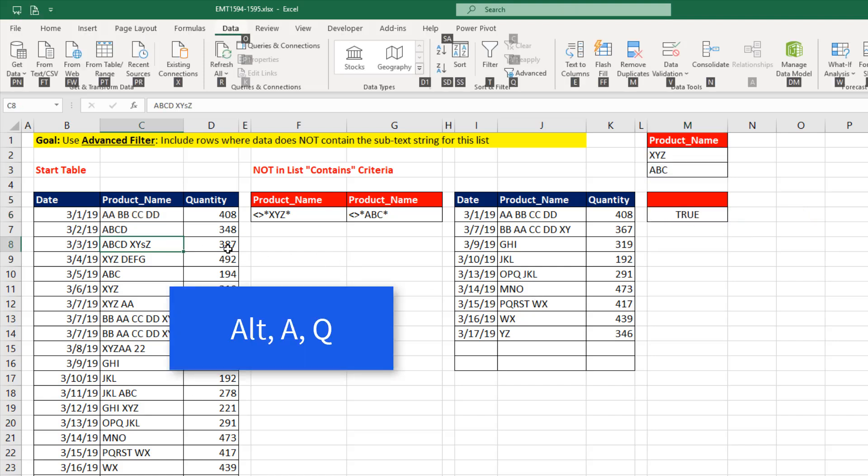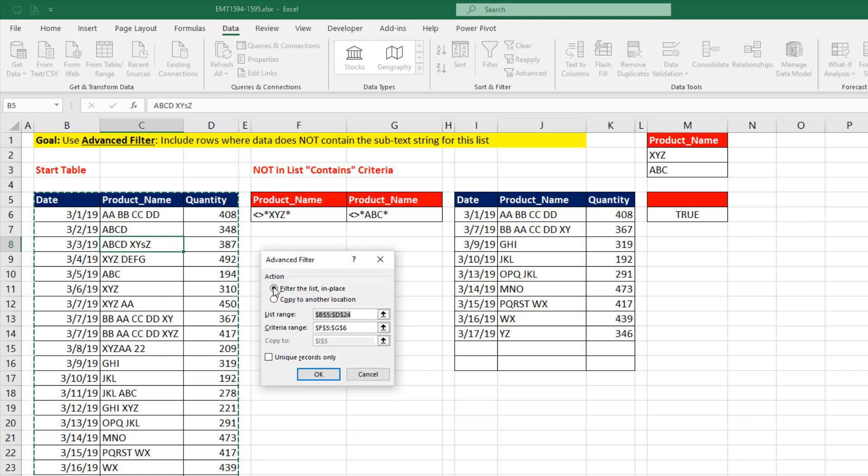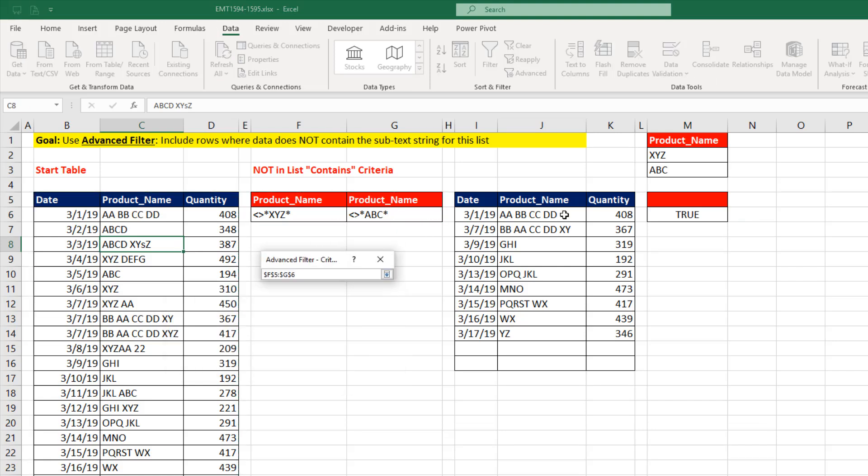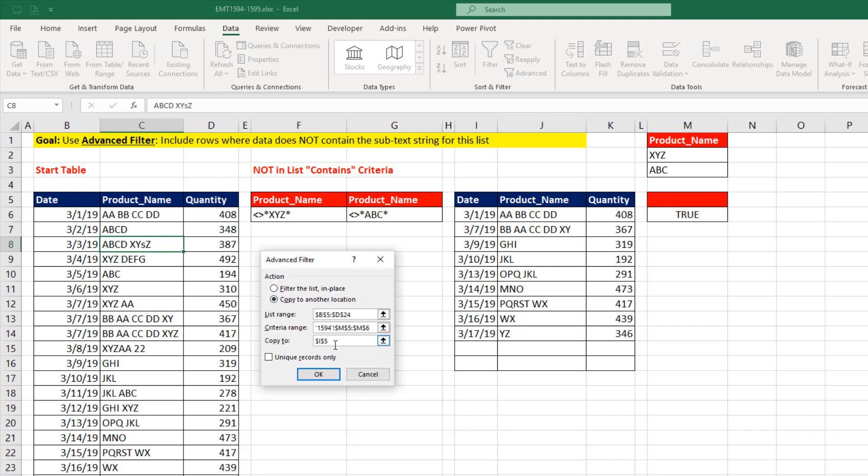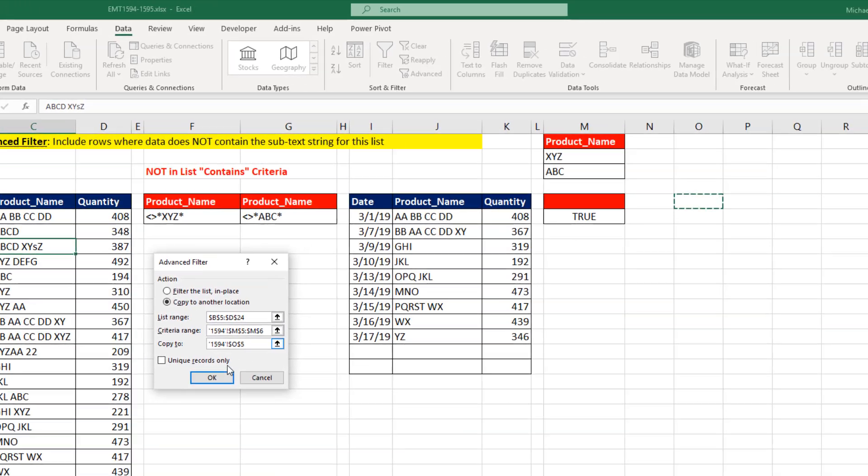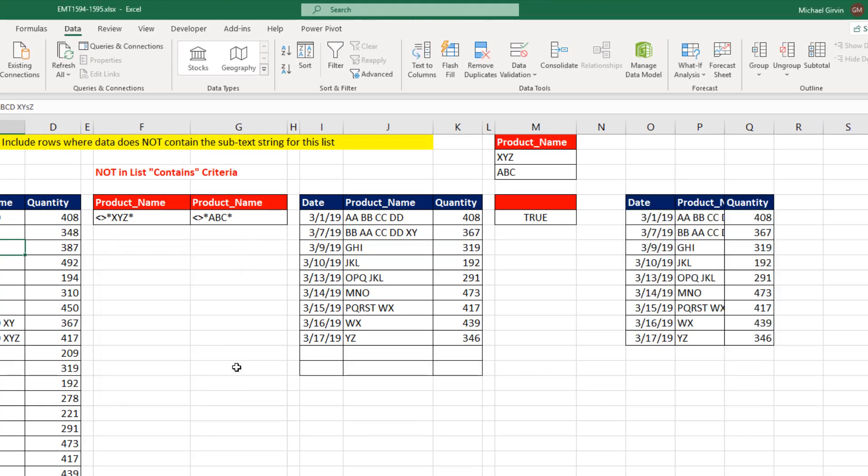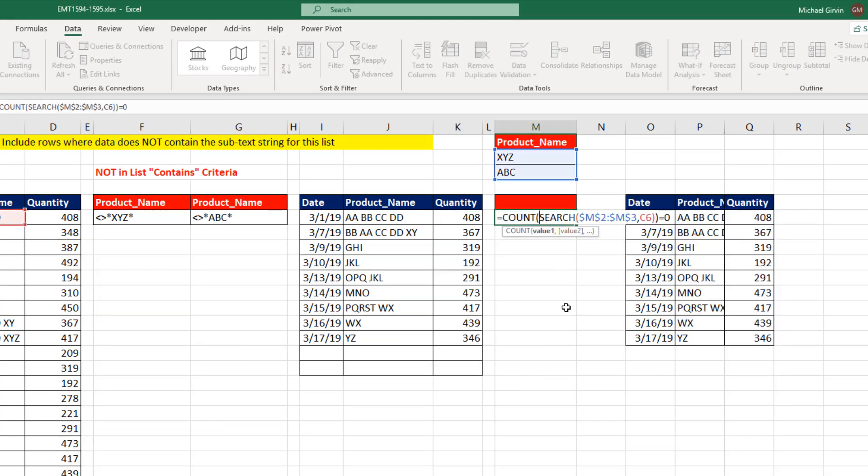Alt-A-Q. We have to change a few things, right? The criteria area is no longer there. It's there with an empty cell above the formula. And then the Extract to range, we're going to do this separately. And I click OK. We extracted the same data.